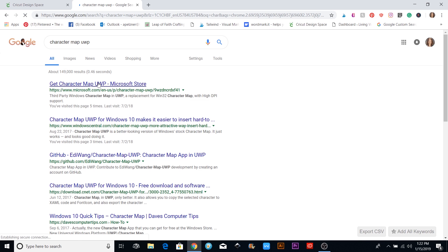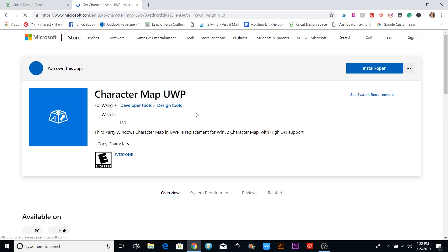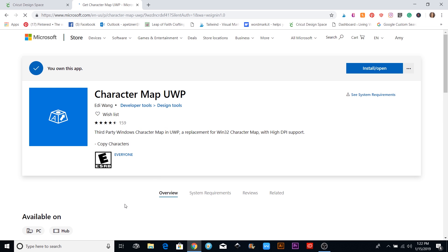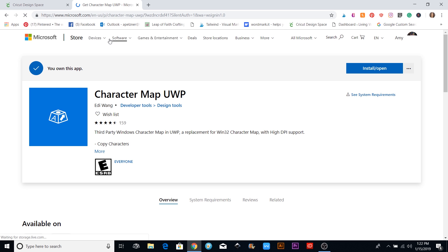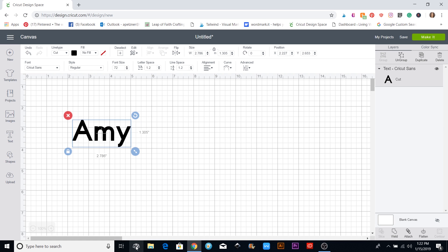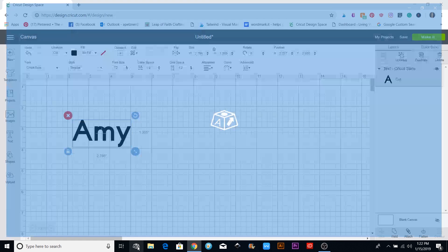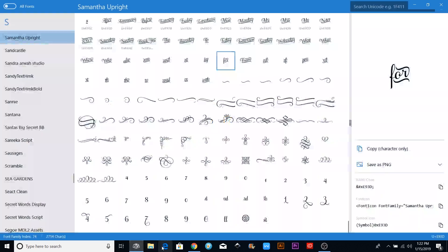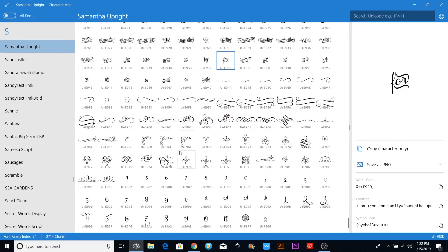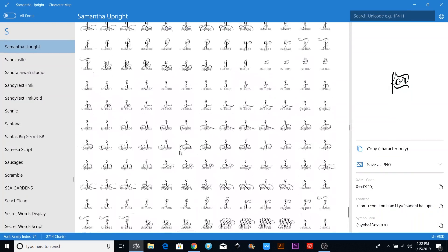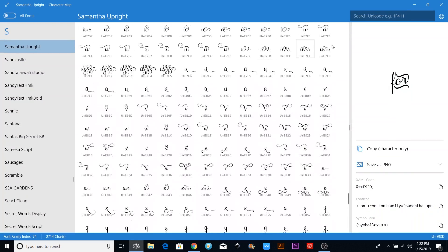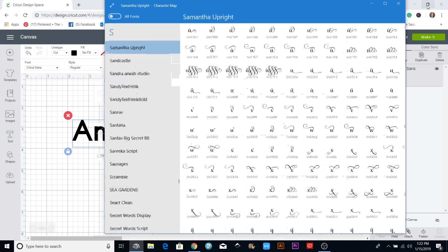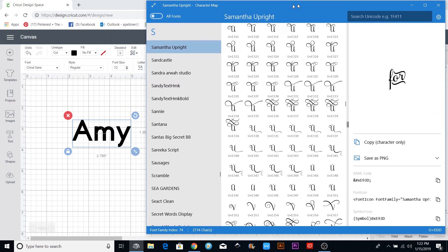What I found was this one called Character Map UWP. You can just Google it and it will come up — it's in the Microsoft Store. You can open it and install it, and this one works great for me. Look how much bigger this is and how much better you can see everything. I have it pinned down to my toolbar.